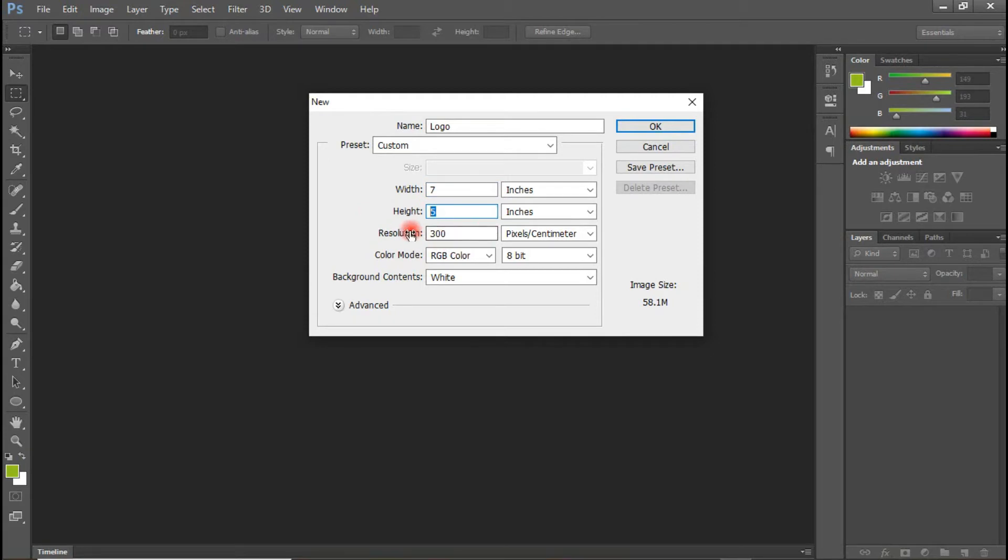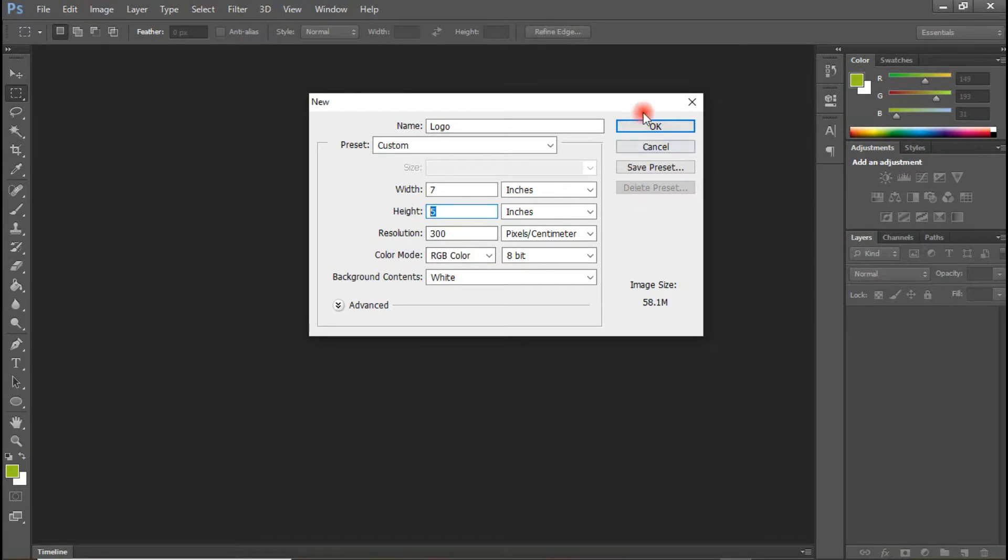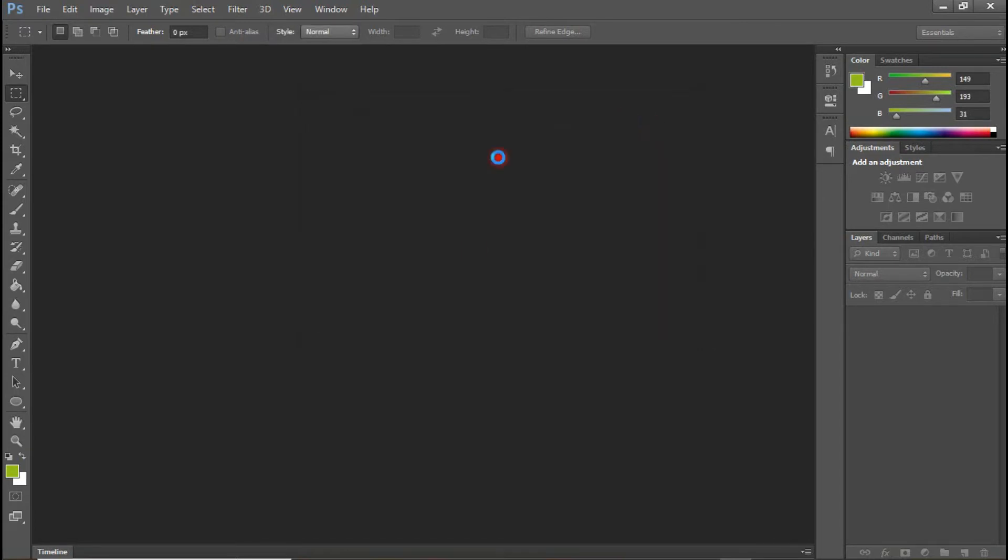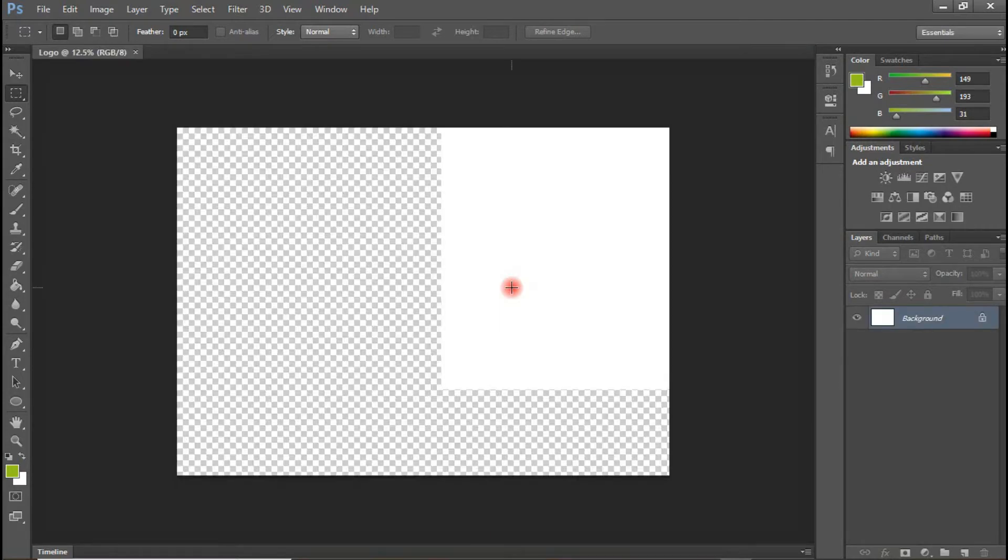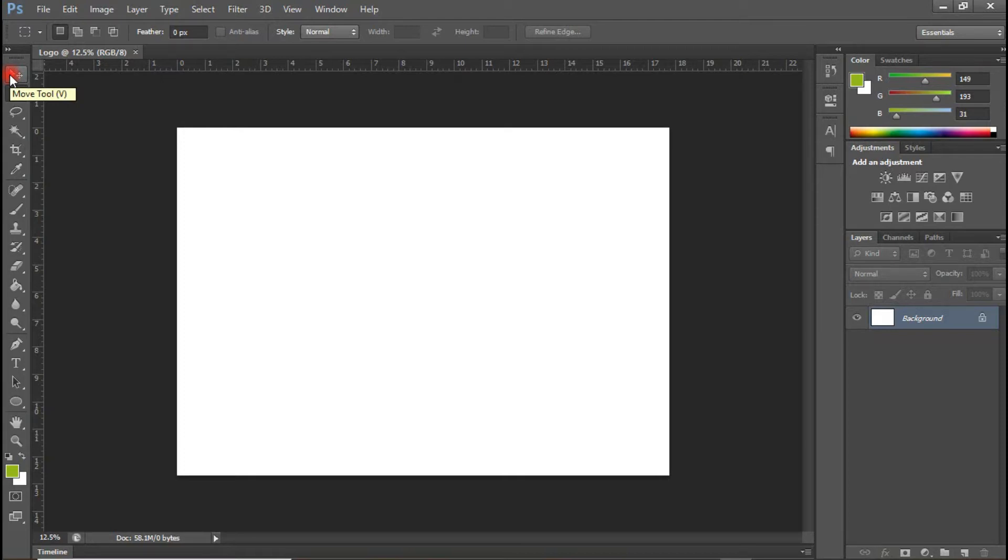The resolution is 300 RGB color mode. Everything is intact. So let's click OK.